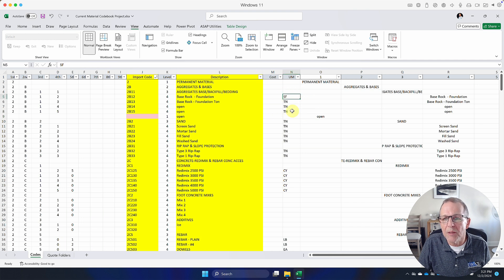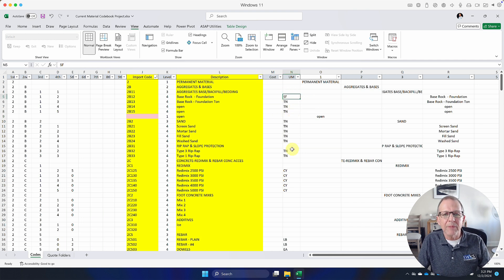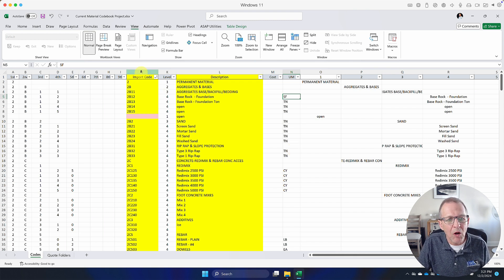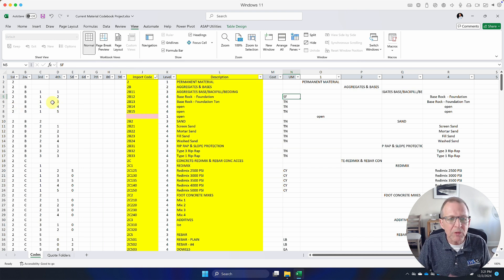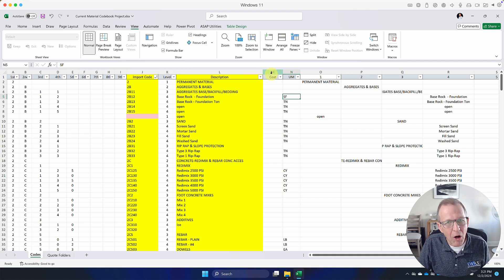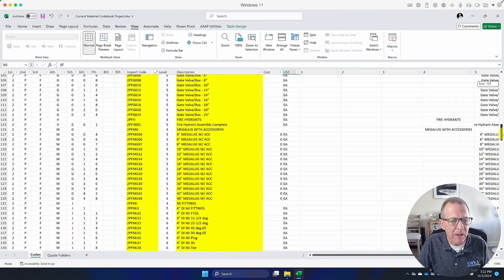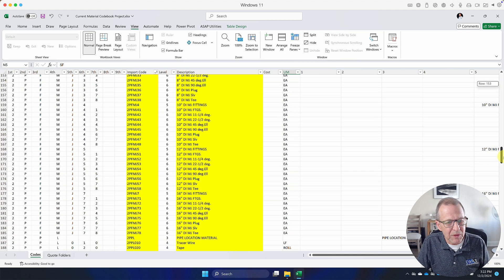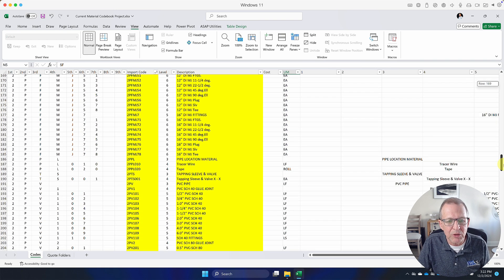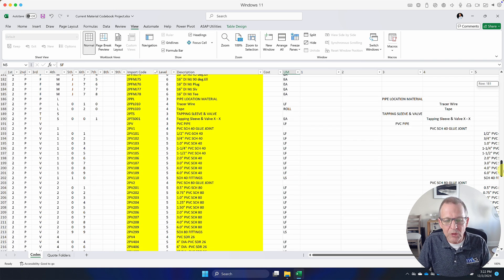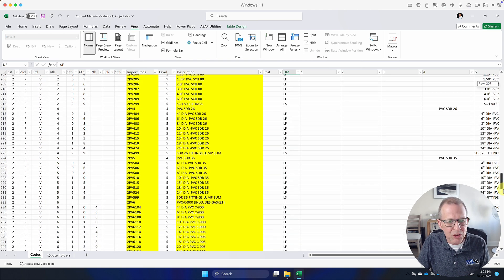You can also put in the unit of measure. When it comes time to copy this into HeavyBid, the J column will be my final code — it's just building up the code from all the prior columns. I'll also have my level, my description, optionally a cost, and then the unit of measure. This spreadsheet covers a lot of utility materials. I'd encourage anyone downloading this to go through it and add their own materials.